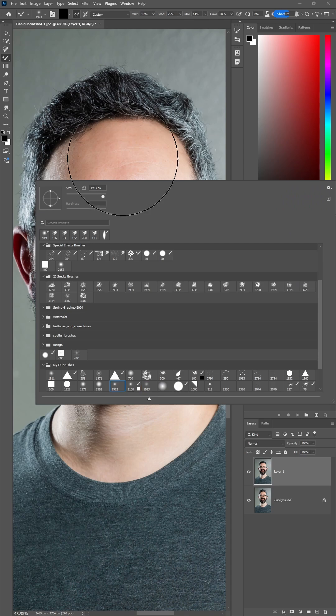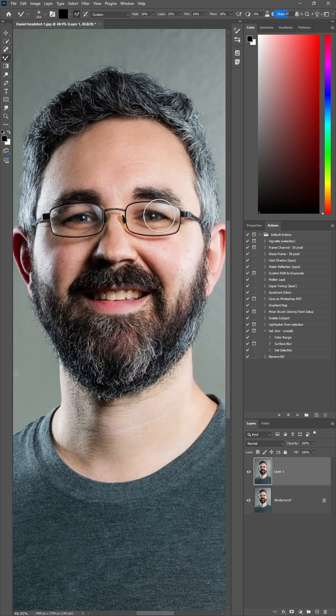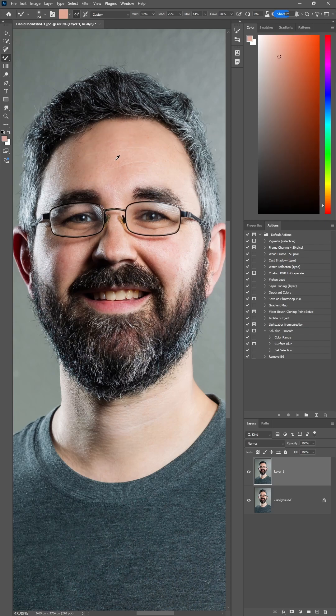Use the soft round brush about the size of the eyeball. Hold Alt on Windows or Option on Mac and click on a general skin color area.